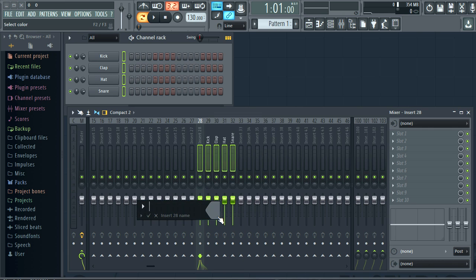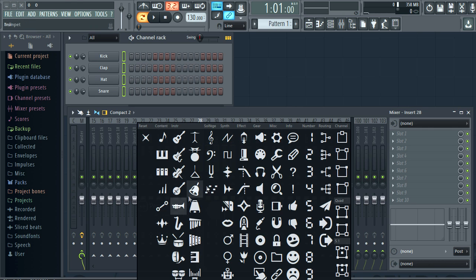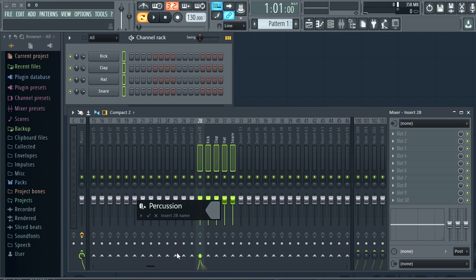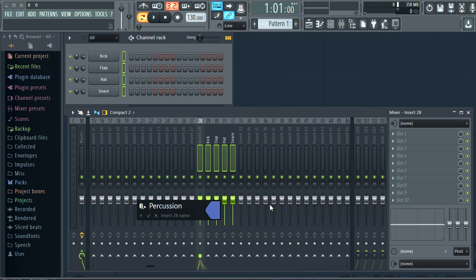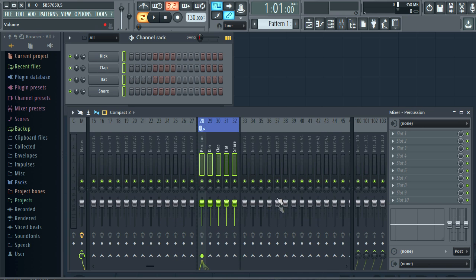Let's rename that. Select an icon for it. And finally a colour.